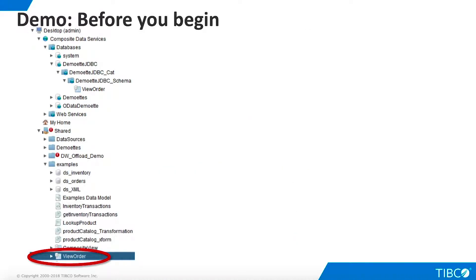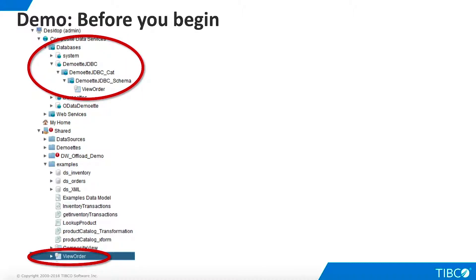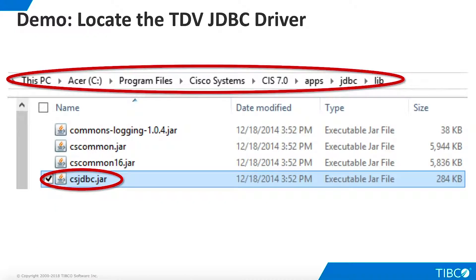Before you begin this demo, you must download and install Squirrel. Next, make sure you have the appropriate published resource for your JDBC client connection. No CAR file is required for this demo. Simply publish the view order view that is delivered with Studio in the examples folder. Publish as a database using the data source, catalog, and schema shown here. The TDV JDBC driver is installed as part of TDV. Its name is csjdbc.jar and it is found in the location shown here. If you installed Squirrel on the same machine as TDV, you can leave this driver where it is. If you installed Squirrel on a remote machine, copy this file to a convenient location on the remote machine.